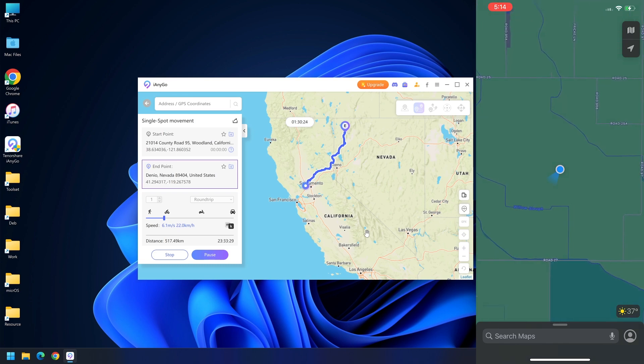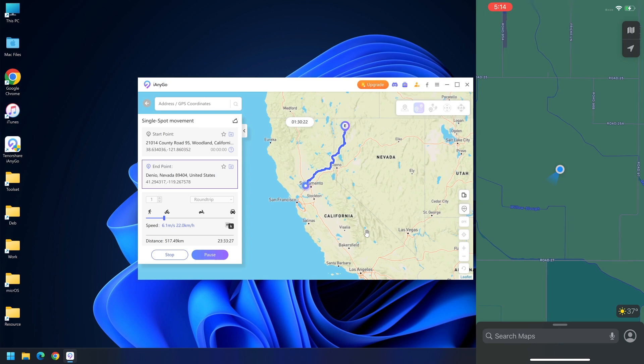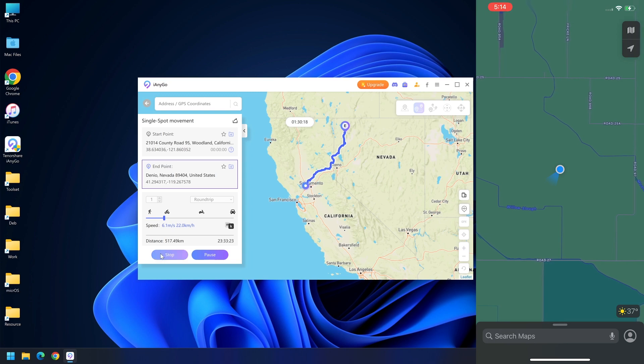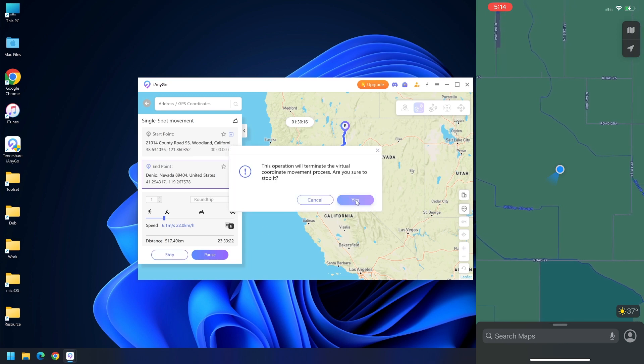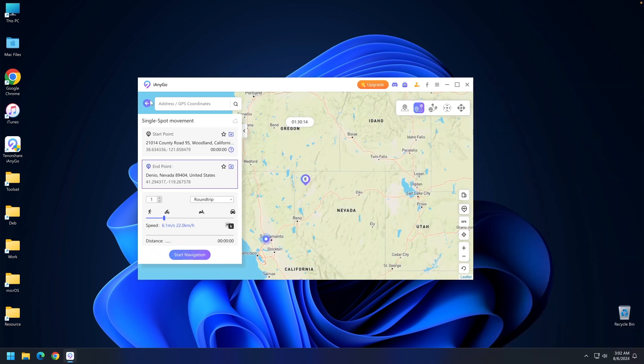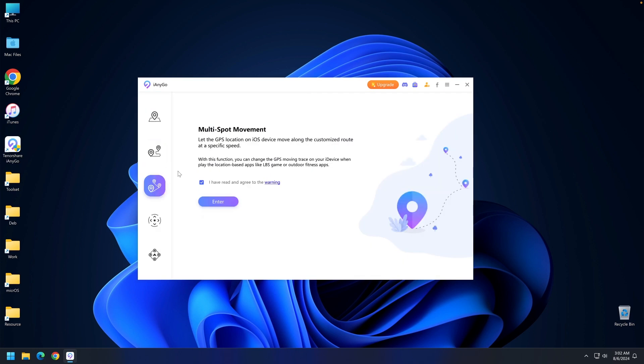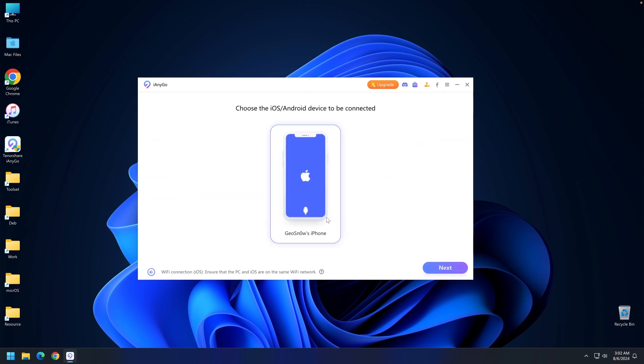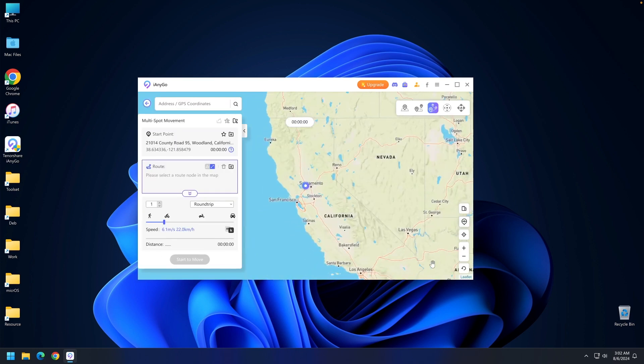This can affect other applications you may not want to affect, so keep that in mind. To stop, press stop here and press yes. The multi-spot movement allows you to do the same thing but with multiple points.